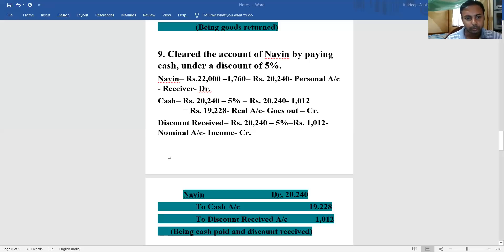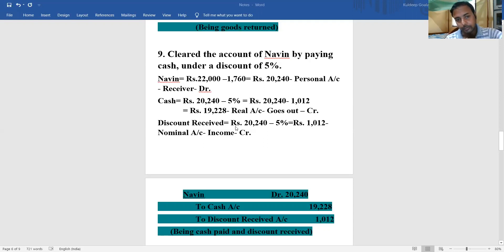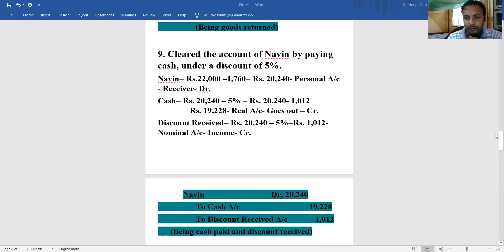Good morning students, today we are going to continue with the journal entries and I want to share the screen. As we are proceeding ahead, we have been dealing with one particular question where there are more complex journal entries. This was the last question we solved - number nine - transaction dated 16, the account of Nabin, by paying cash under a discount of five percent. Make sure you respond in the comment section.